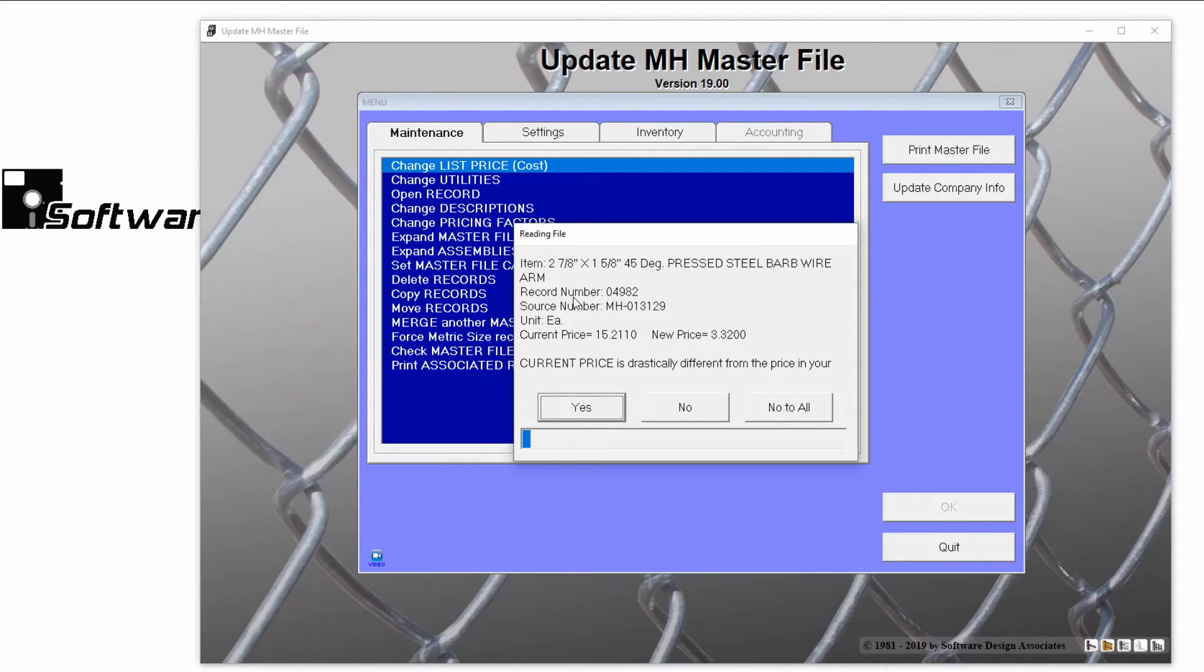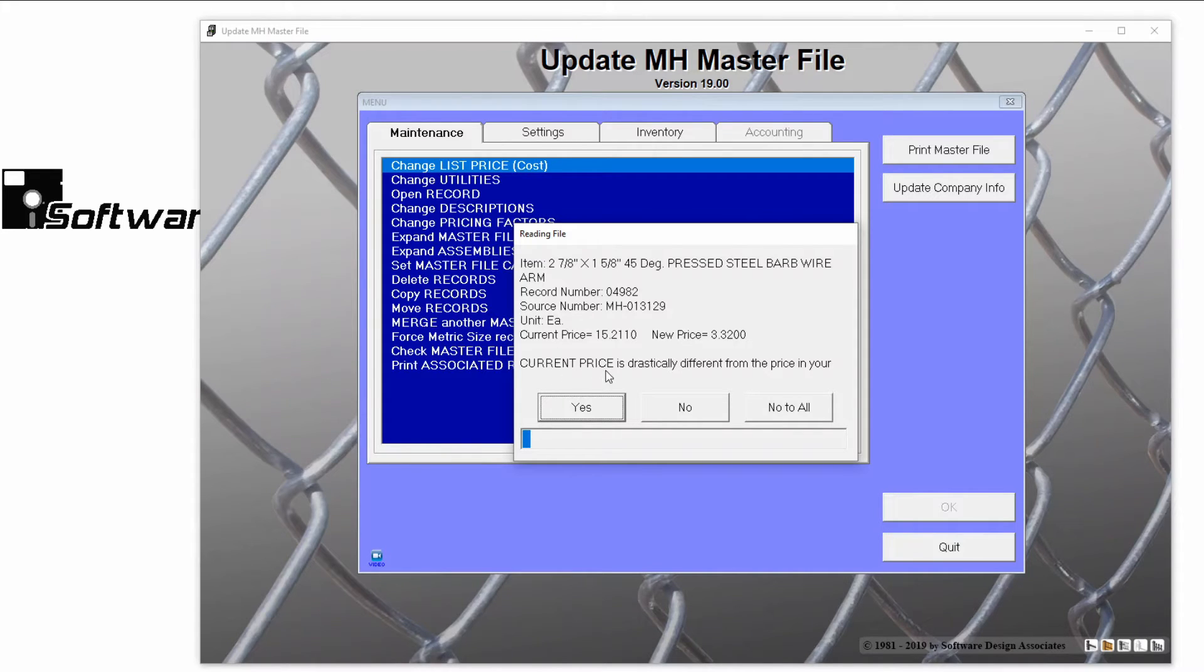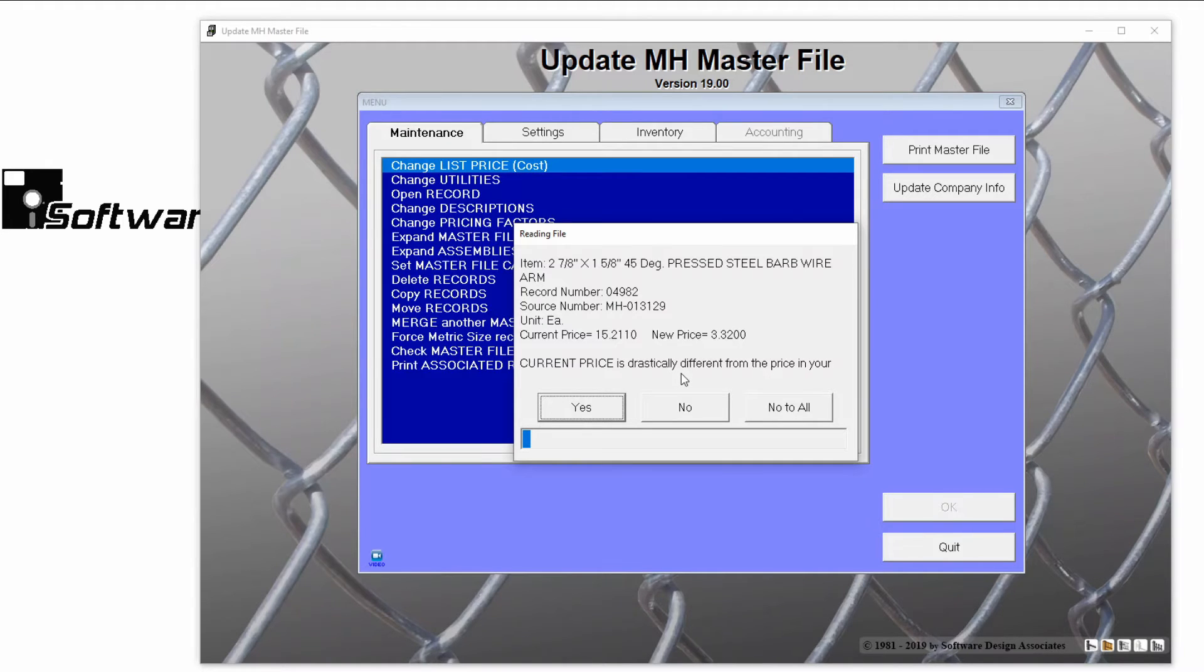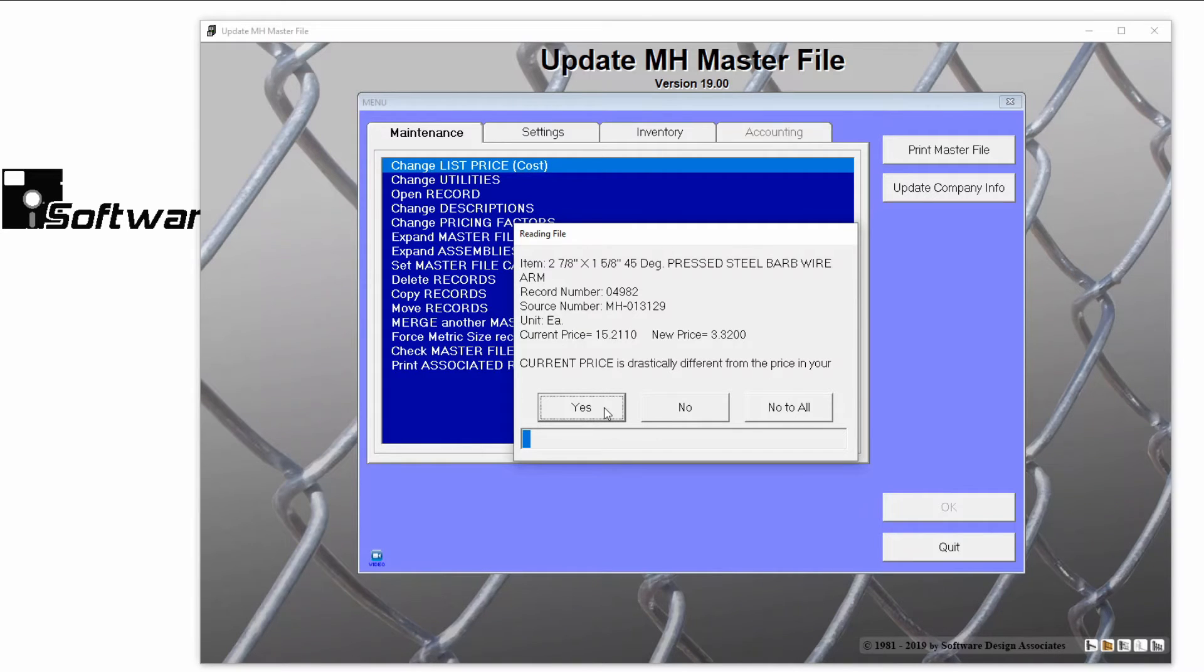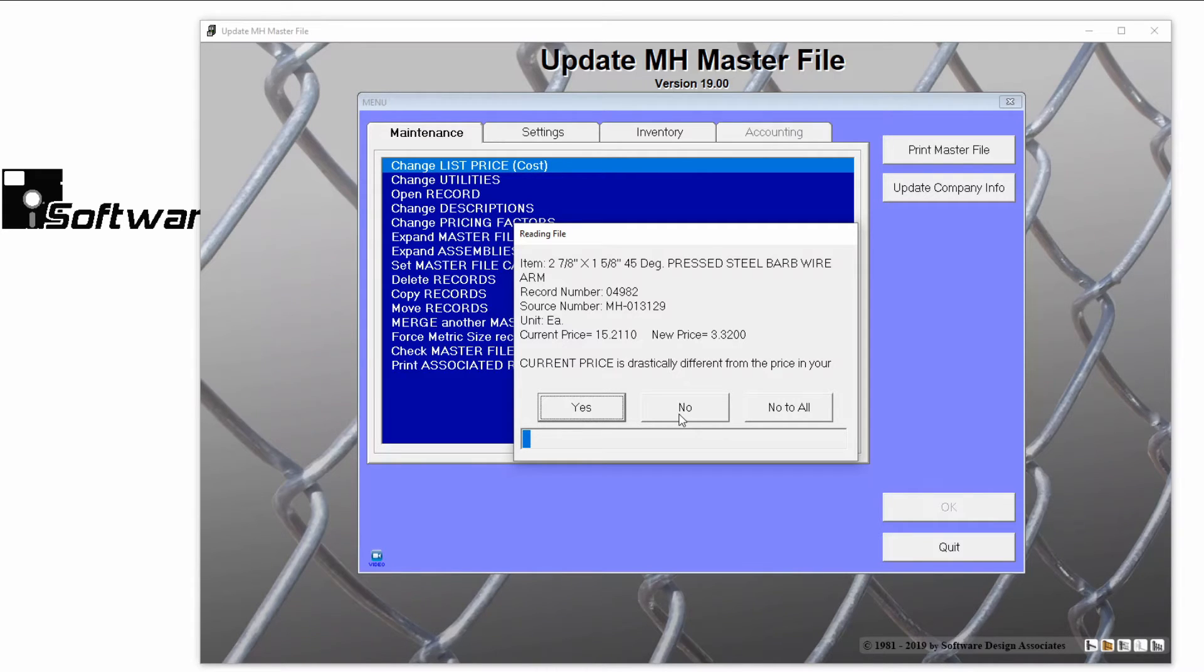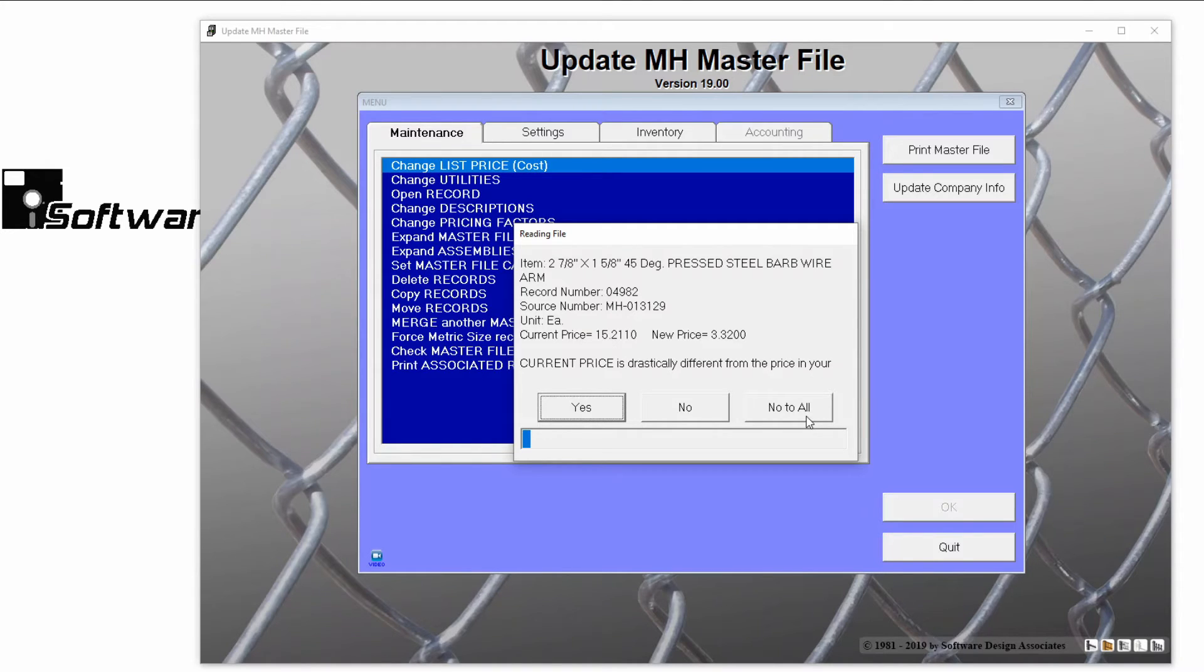If the pricing utility detects that a price is three times greater or smaller than the current price, it will give you a warning message. Here, you'll have the option to click Yes to replace the current price with this drastically different price, No to ignore the incoming price, or No to all to ignore all incoming prices that are drastically different.